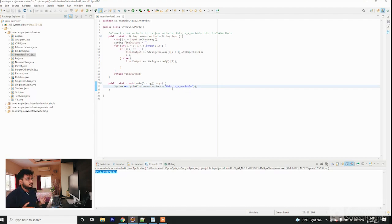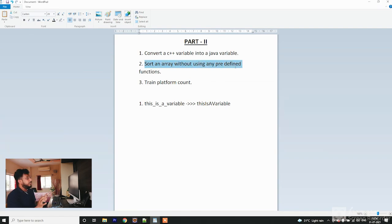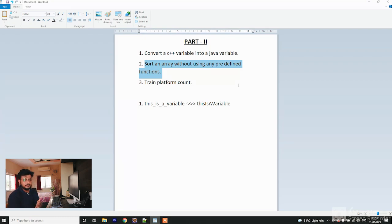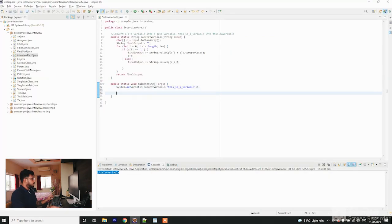The next question is to sort an array without using any predefined functions. You are given an array of integers and need to sort it without using things like natural order, sort, or reverse order — none of those predefined functions.